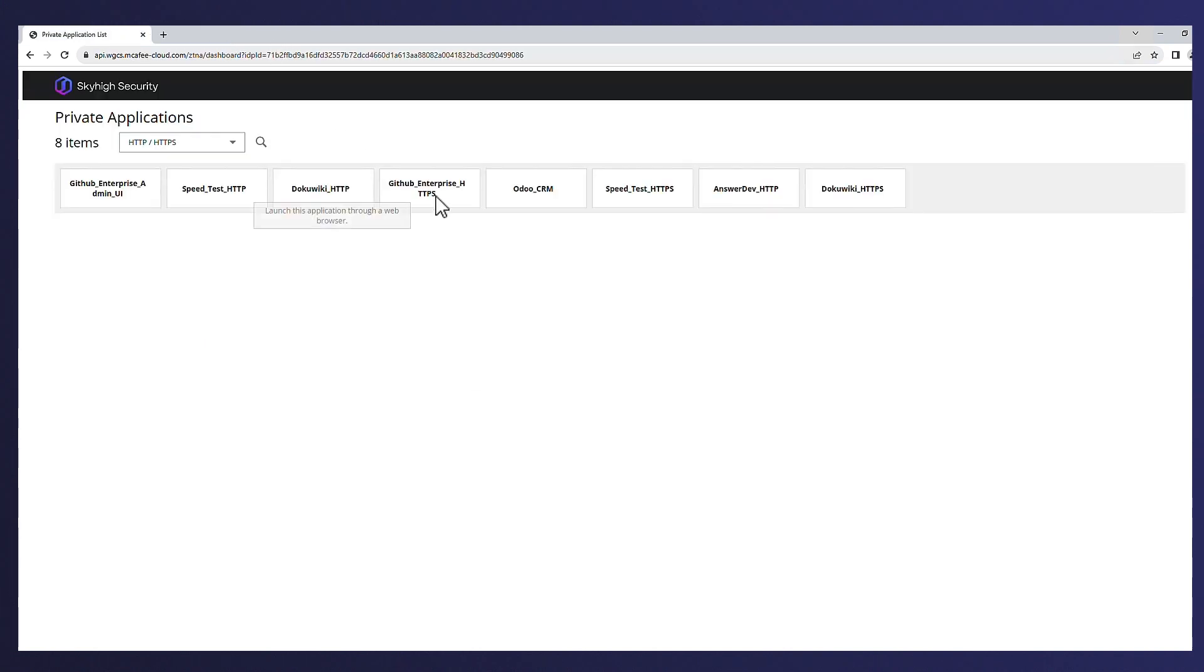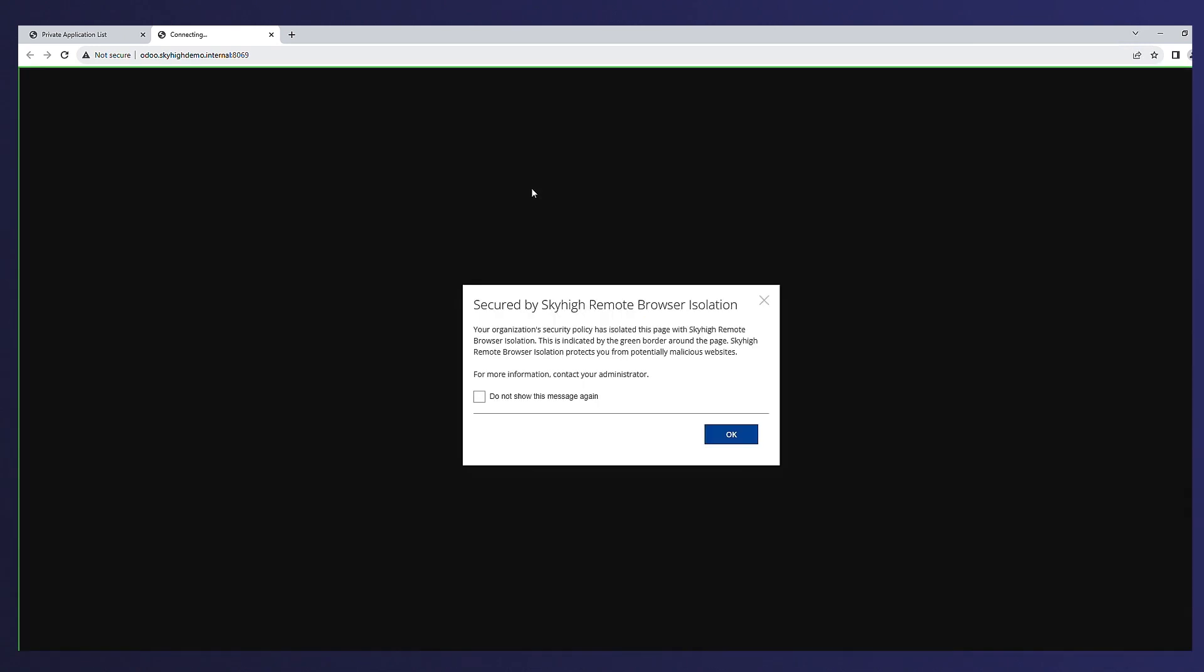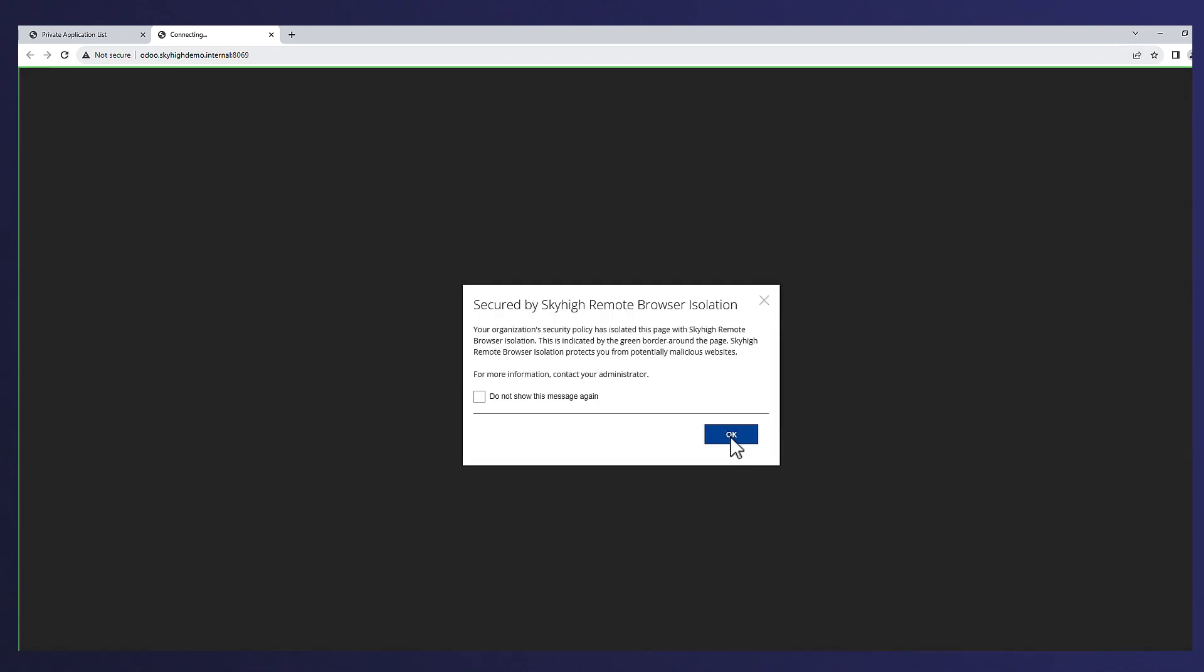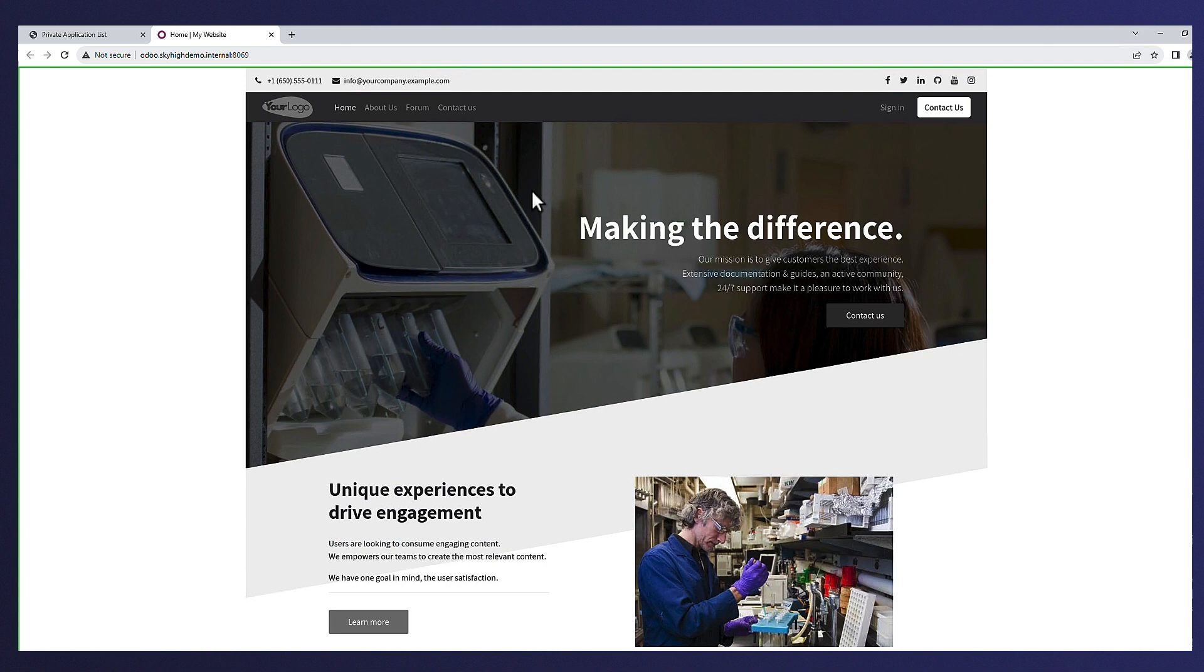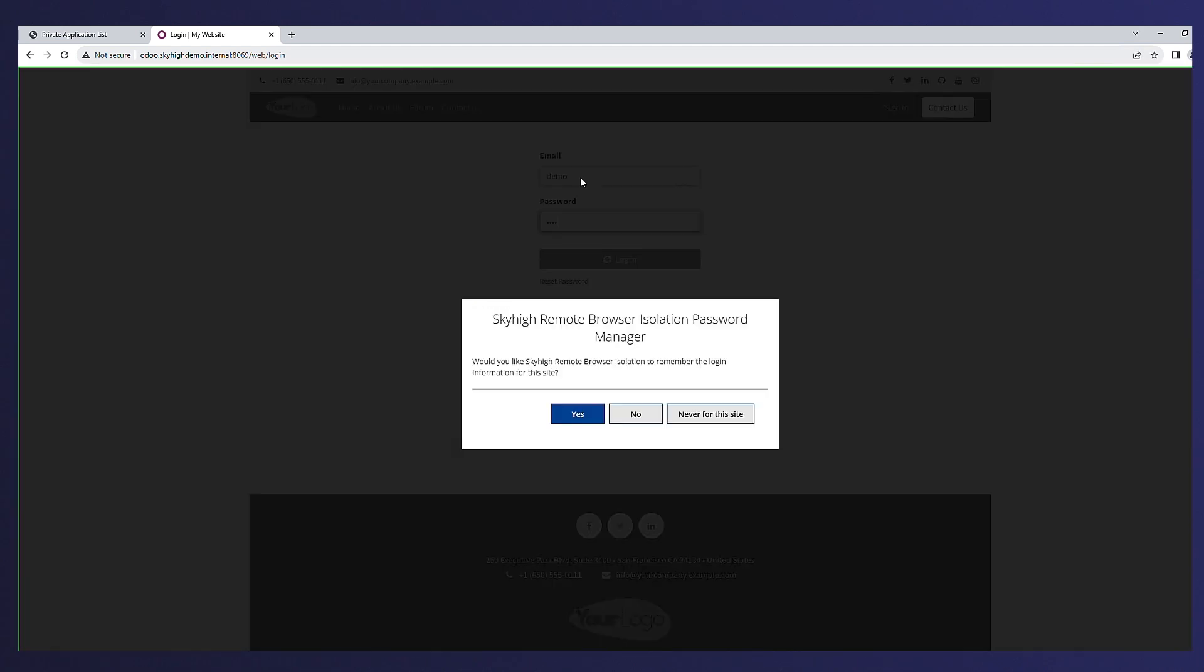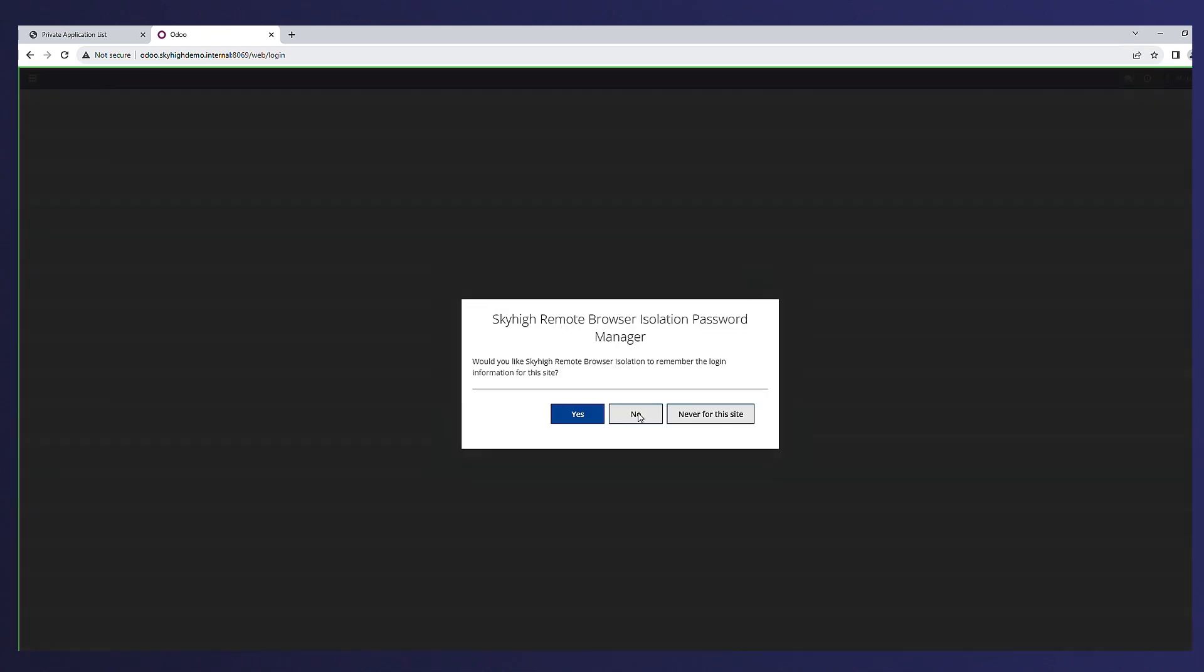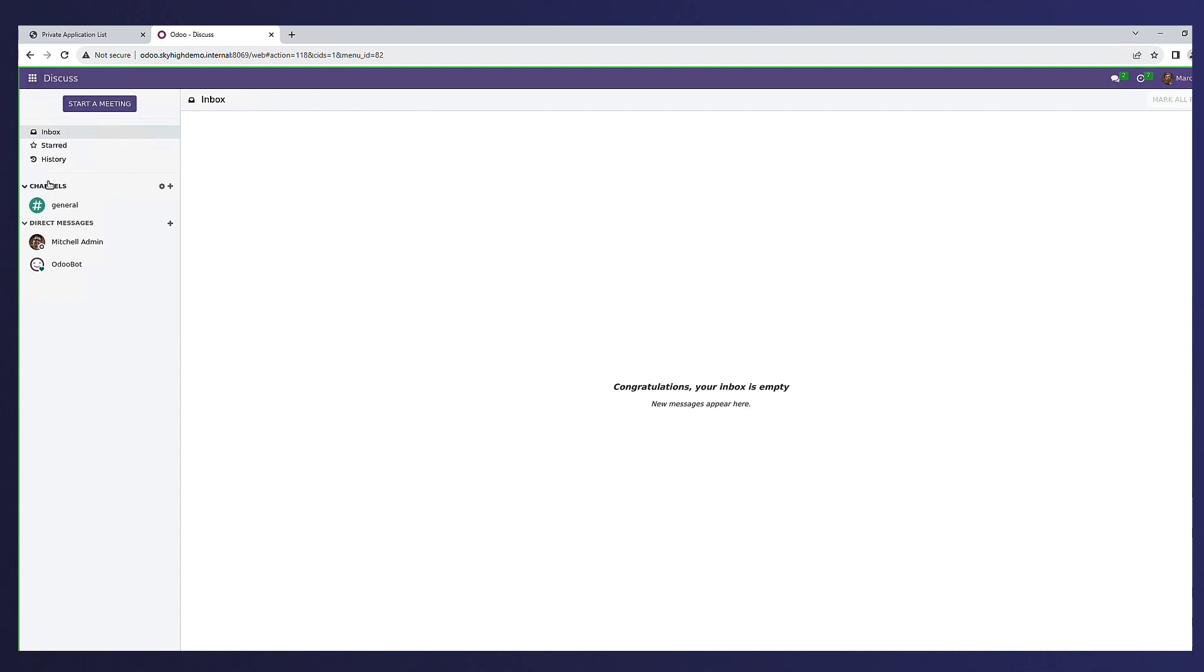For the next application, Alex demonstrates private application access using remote browser isolation technology. This can be useful in situations where the user or device posture is out of compliance, but access can still be granted with added activity controls to prevent actions like copy-pasting, uploading, and downloading. Skyhigh uses pixel mapping techniques to capture the pixel-level repetition of a website's content and then transmitting only the visual information back to the user's device.